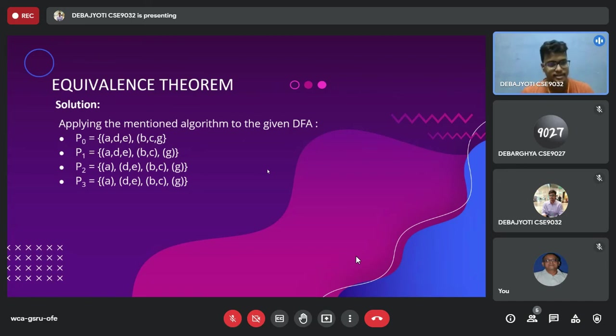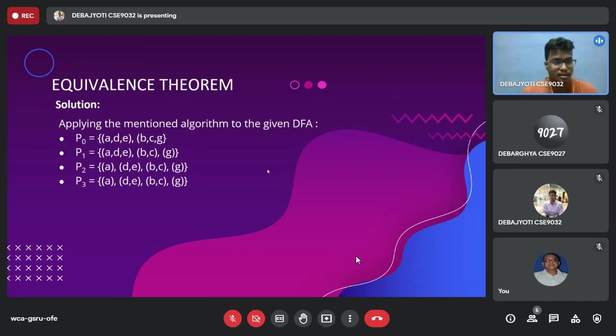A and D are not one-equivalent, so A is separated and D and E are written together. Next we find the two-equivalence: G remains by itself, D and E are two-equivalent to each other, but A and D are not equivalent, so A remains separated and D and E stay together.